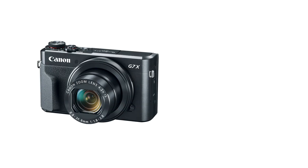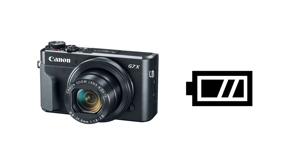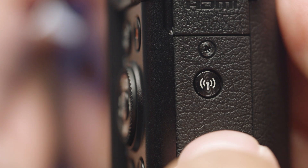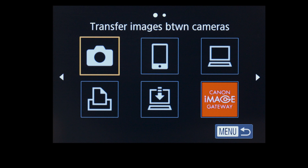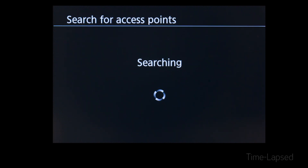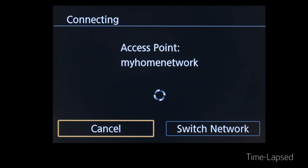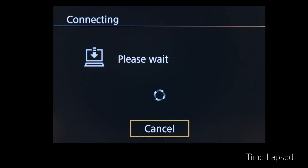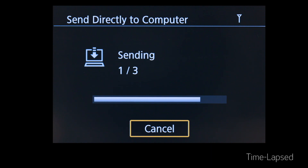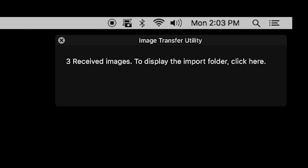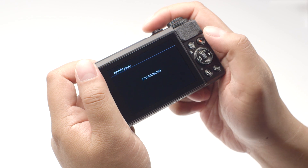Now let's transfer some images. A fully charged battery is recommended before you begin. Press the Wi-Fi icon on your PowerShot camera and select 'Upload to Web Service.' The camera will now automatically transfer the photos stored in the memory card. Please note that only new images will be transferred and previously transferred images will be ignored. Depending on the amount of photos you are transferring and your network speed, image transfer might take a few minutes. Select OK.